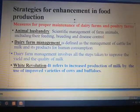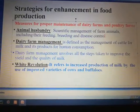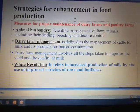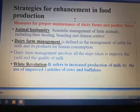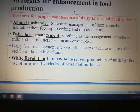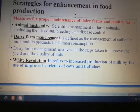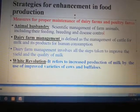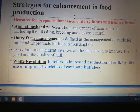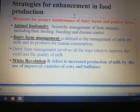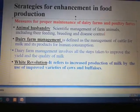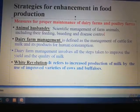What is white revolution? It refers to the increased production of milk by the use of improved varieties of cows and buffalos.